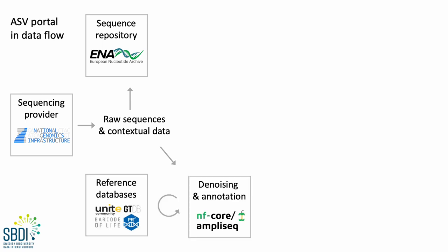And the same raw data can then be processed or denoised. And some of my colleagues at SBDI collaborate on a pipeline for doing just that, and it's called NFCore AmpliSeq.